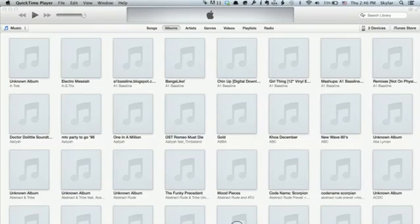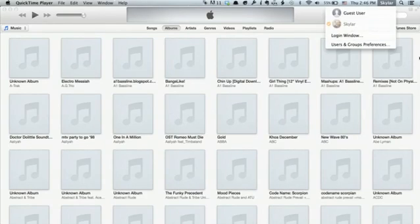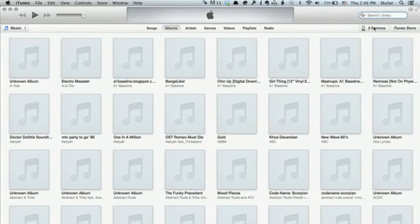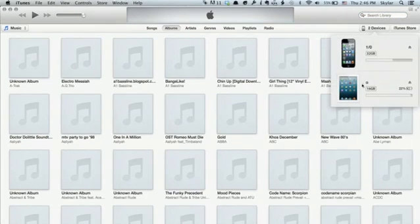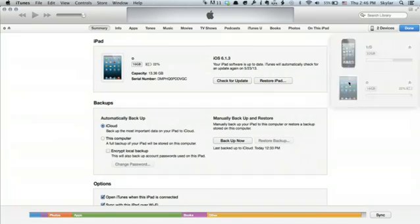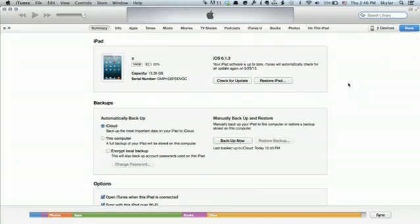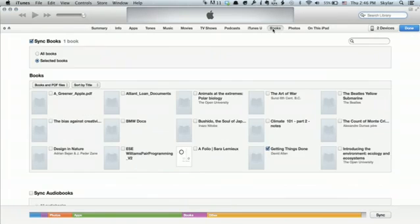But if I wanted to do it through iTunes, I'll walk you through that. So, once you've got your iPad connected to iTunes, you'll see it in the upper right-hand corner. Just tap Devices and click on your iPad. Then click on Books.